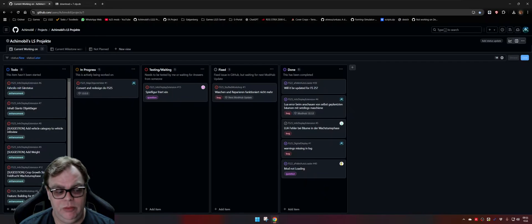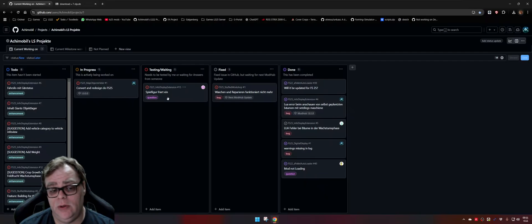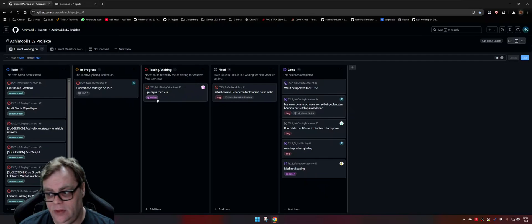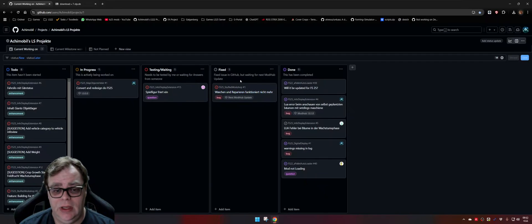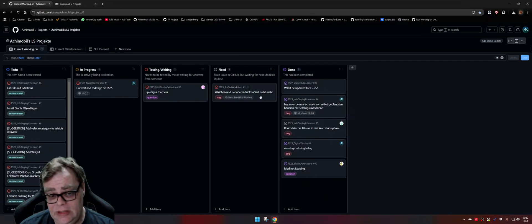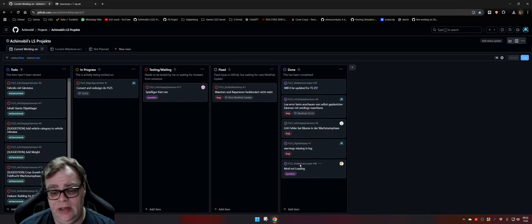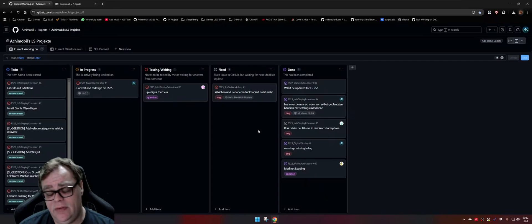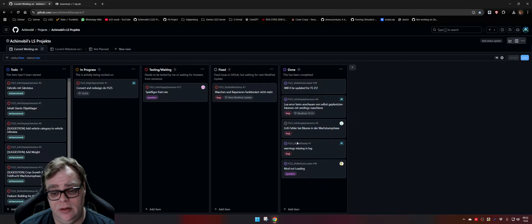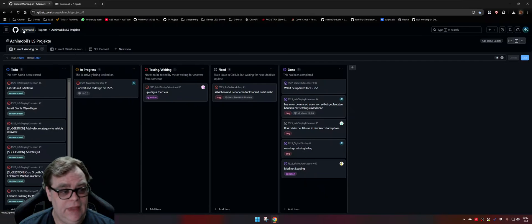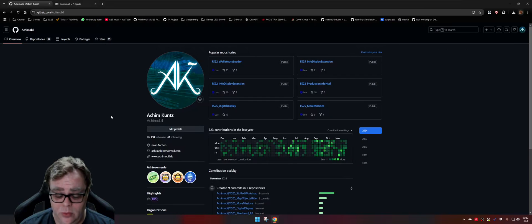You can also see inside GitHub you have the Projects section, and there you can see what I'm working on: what is planned for the future, what is currently being done — for example I'm working on the Web Objects Hider for FS25 — what is reported but needs more information, what is fixed already for the next Mod Hub release but not yet sent, and what is already done. Done means it is sent to the Mod Hub, or it is a duplicate, or it is a won't fix.